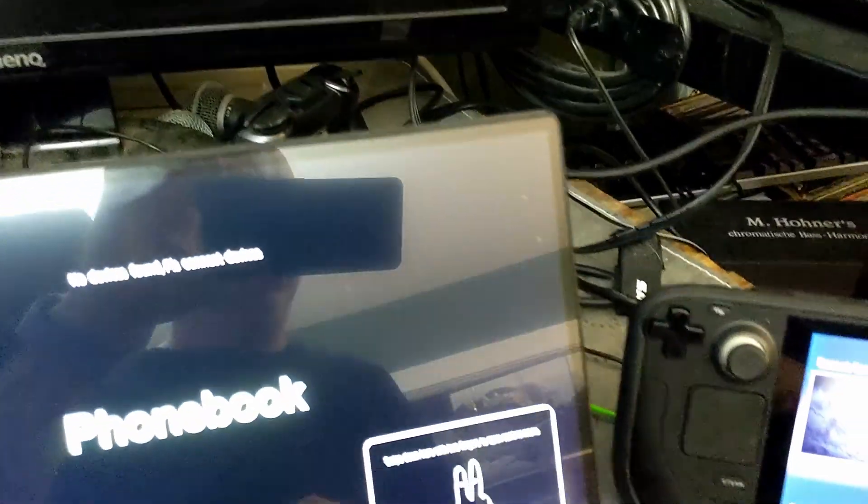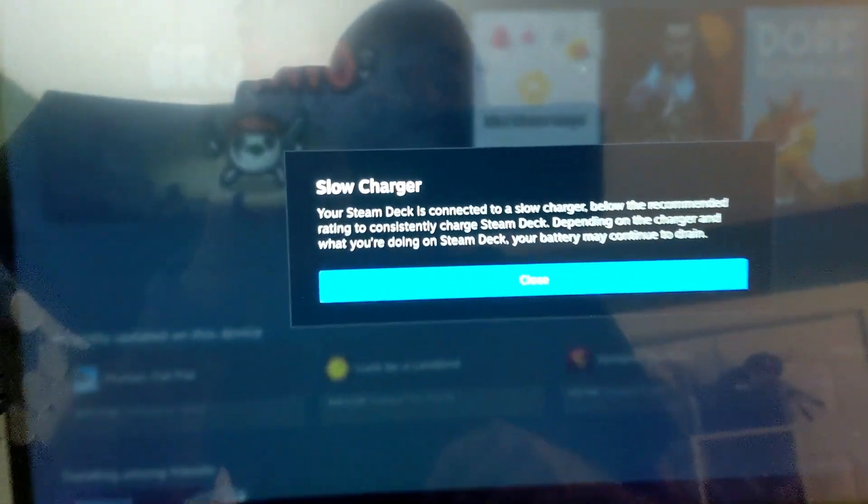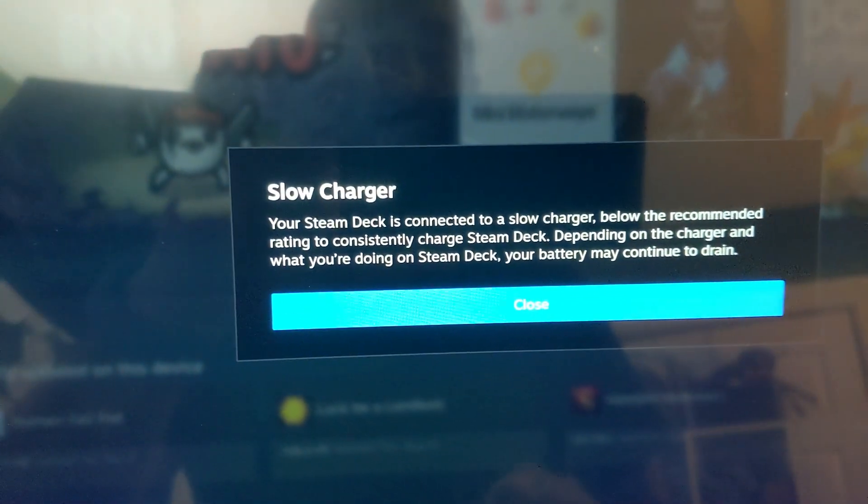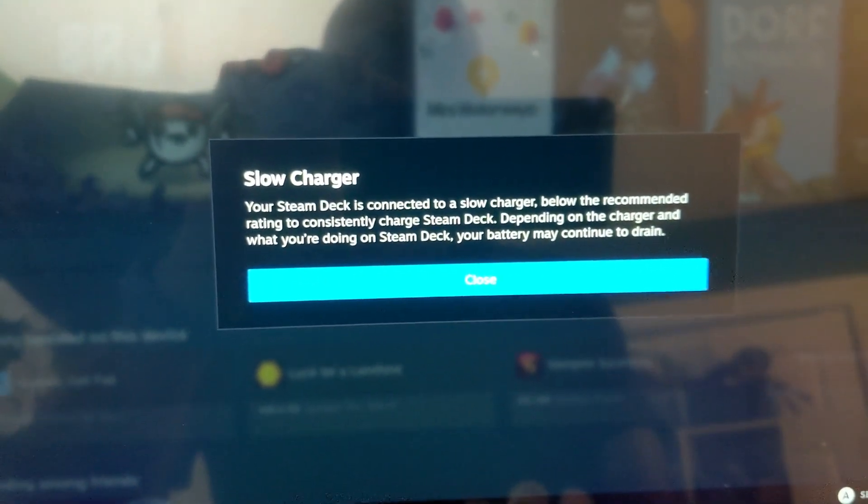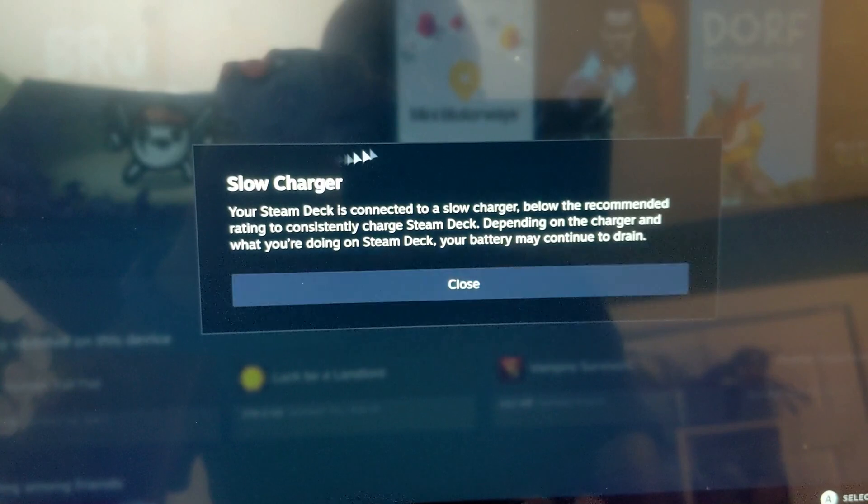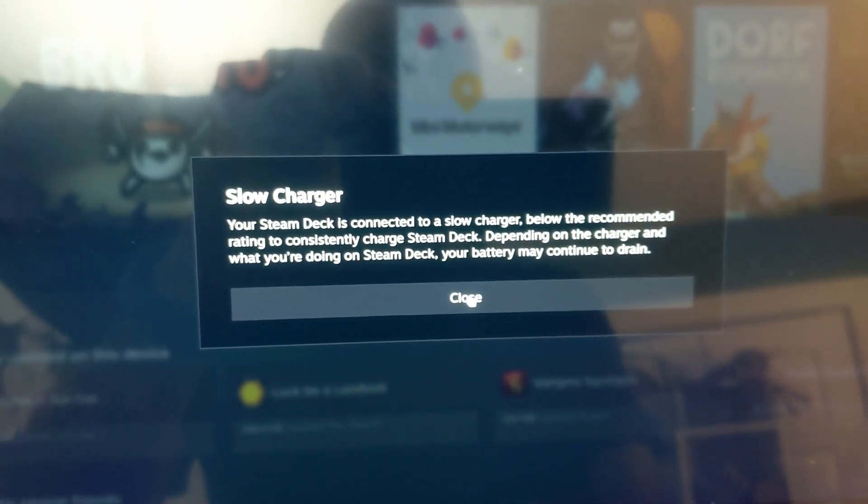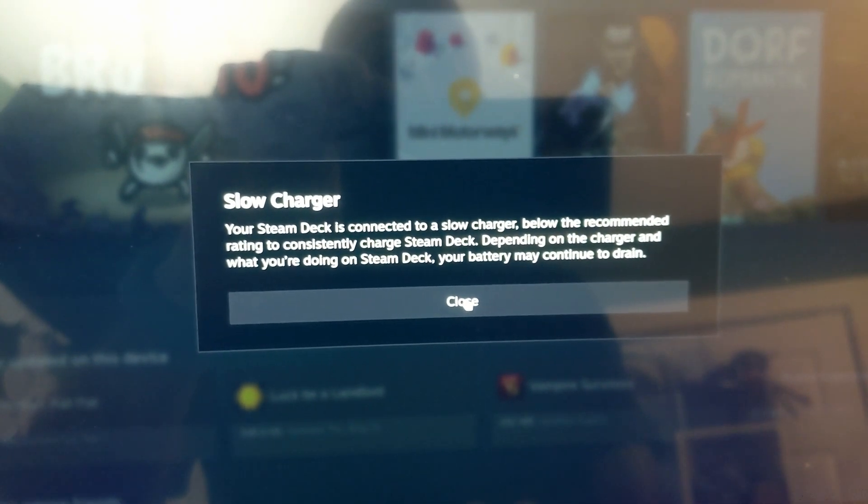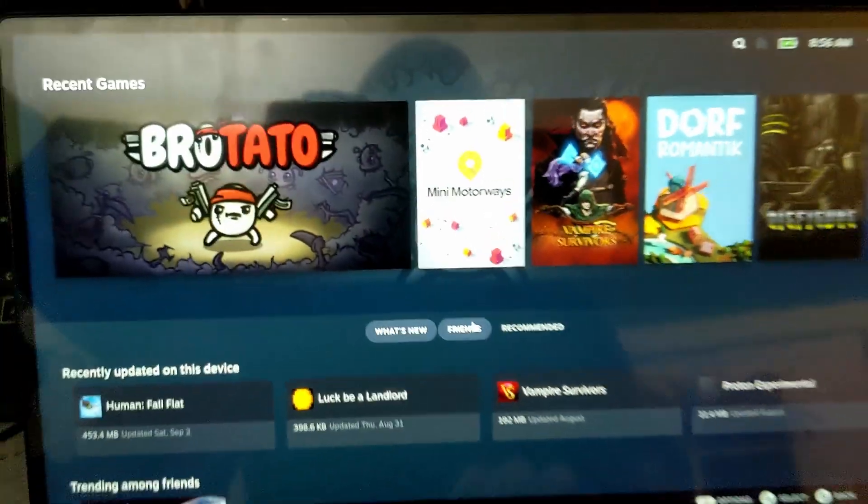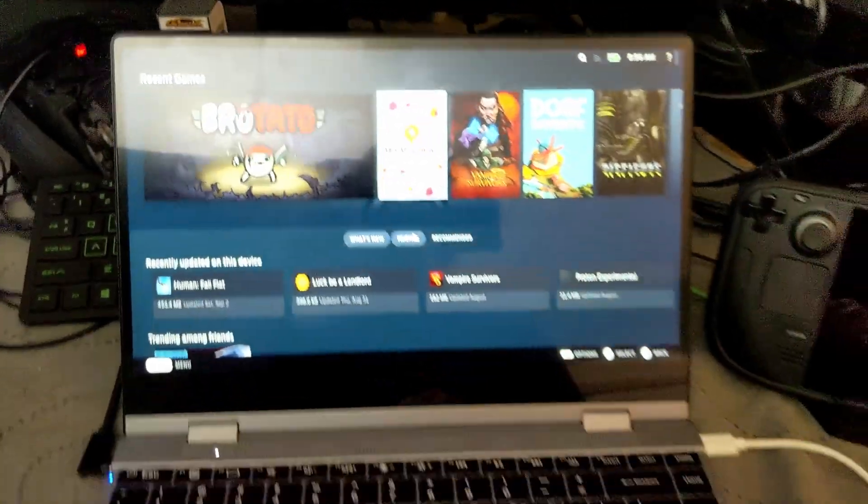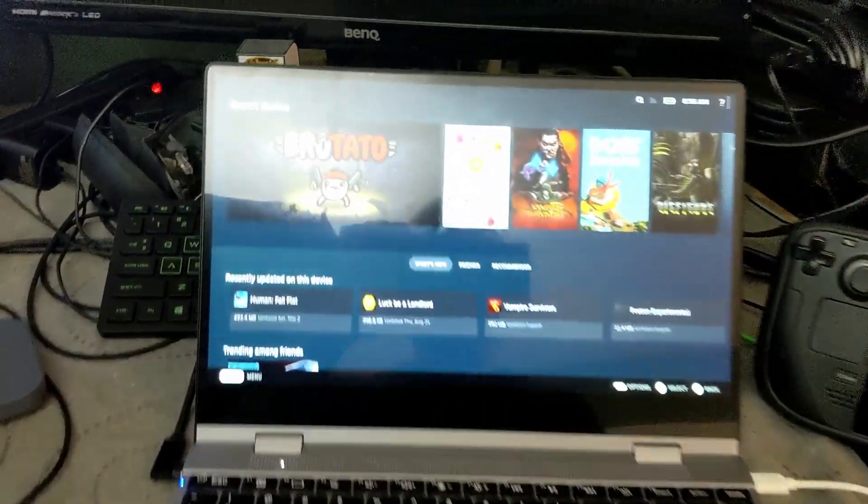Let me just grab it here. You just plug it in, and usually what comes up is a slow charger warning just because it's not the same charging as the regular Steam Deck power.